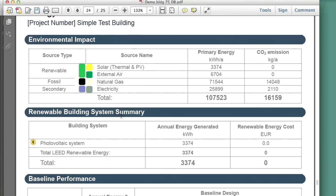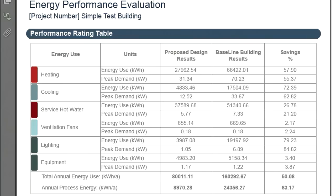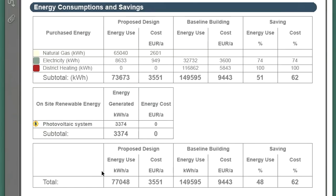The Environmental Impact and Renewable Building Systems Summary Evaluation Report chapters highlight the benefits of the air-to-air heat recovery systems, the shading devices, the apartment's natural cooling and the photovoltaic panels that use renewable solar energy to produce electricity. The project-specific combination of these systems and strategies greatly reduce fossil energy consumption and operation costs. The following chapters of the designed building's Energy Evaluation Report can be called Performance Rating Chapters because they contain data that evaluate the energy efficiency of the designed building relative to the baseline building: Baseline Performance, Baseline Energy Costs, Performance Rating Table, and Energy Consumptions and Savings.